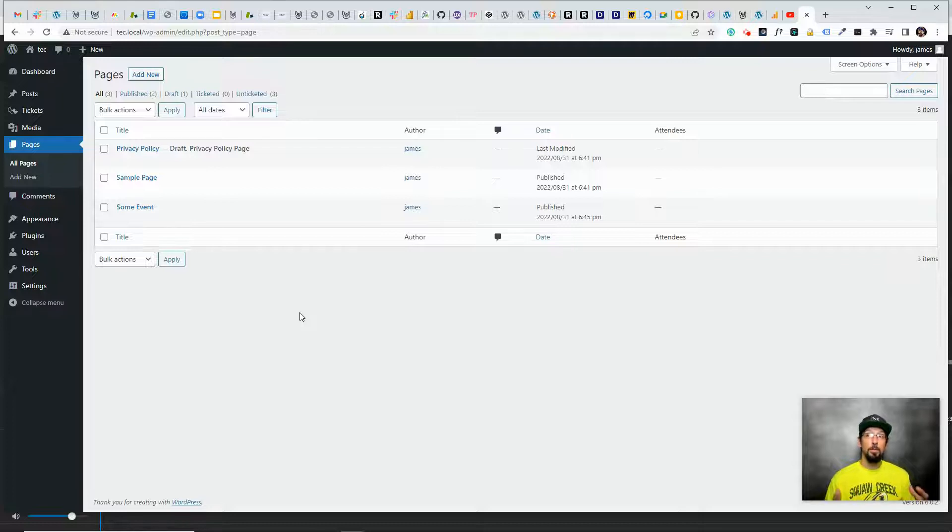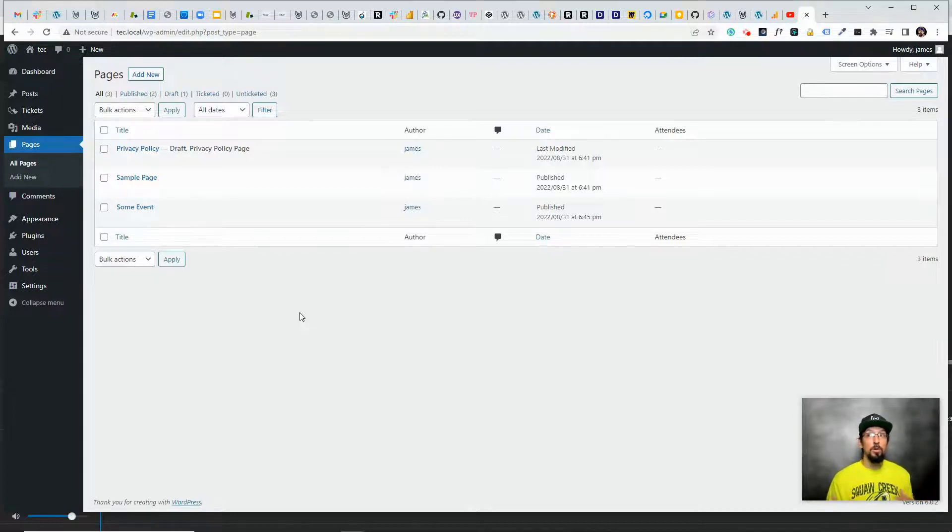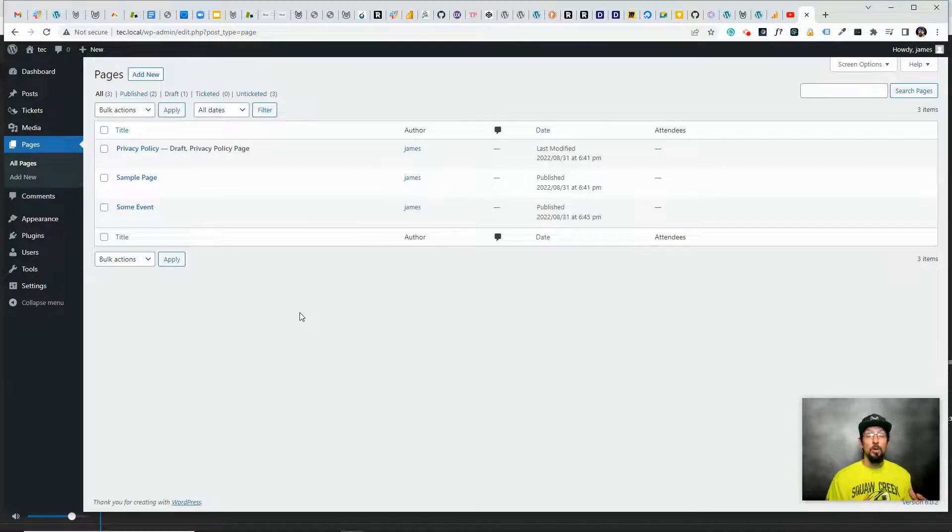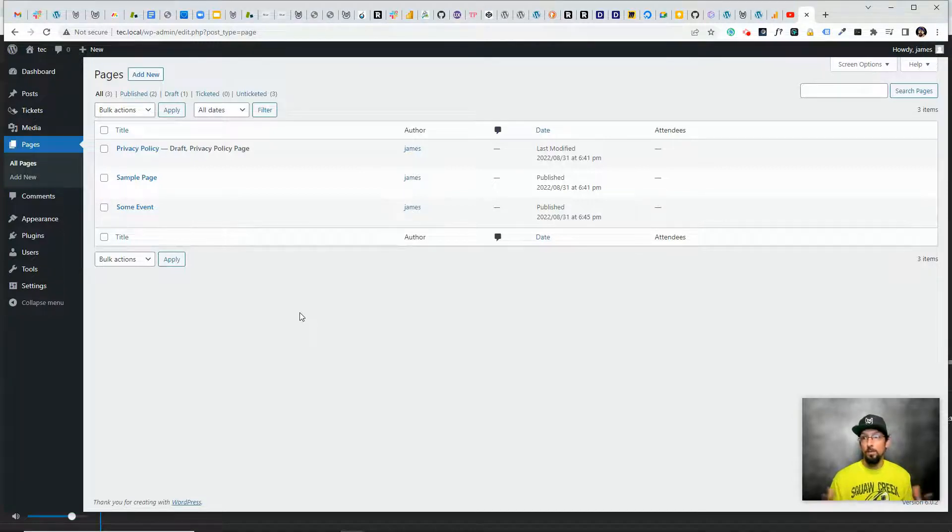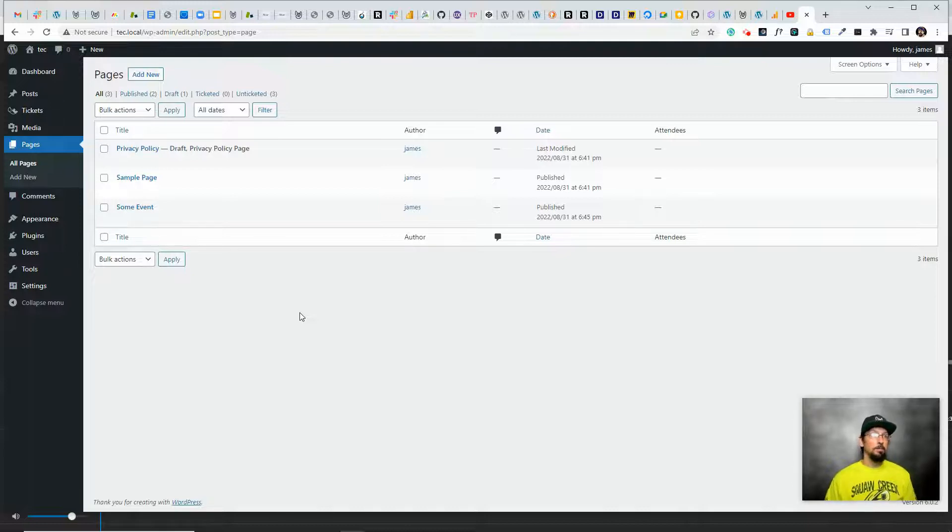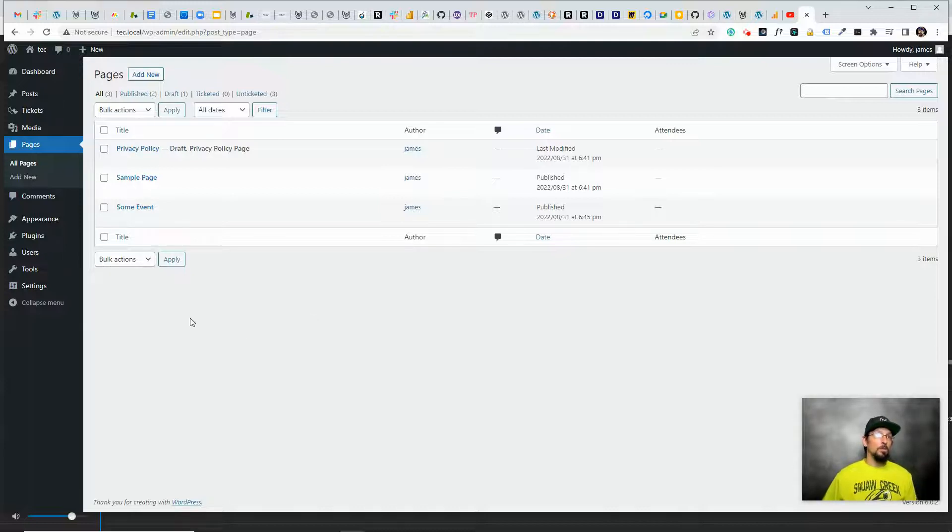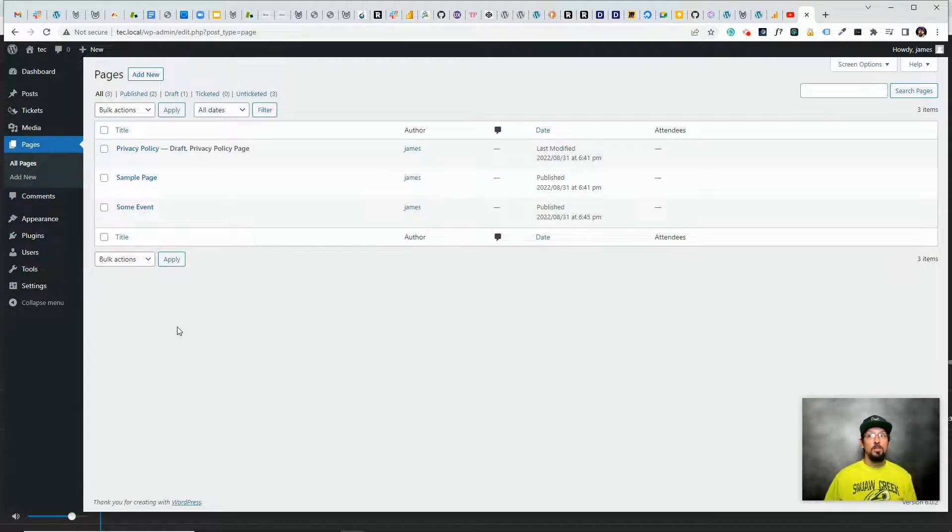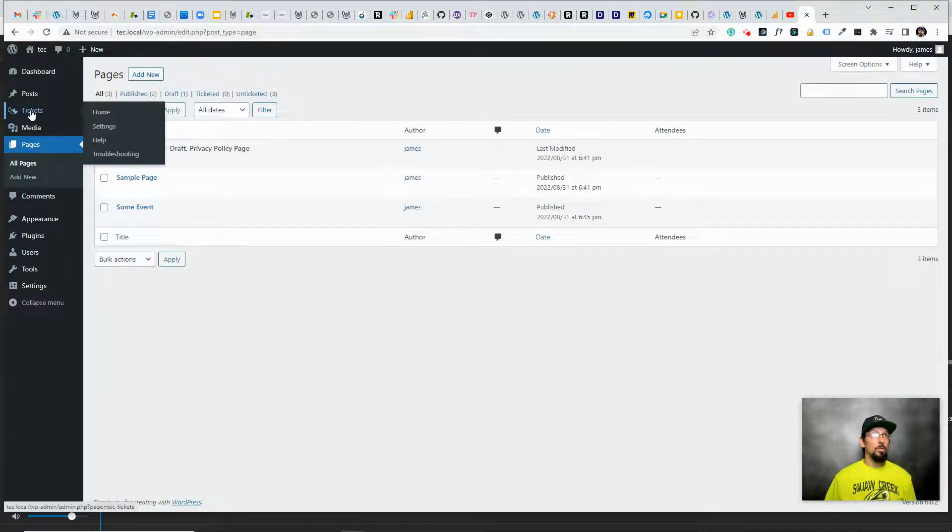Event Tickets will work with Stripe or PayPal out of the box. And if you want to really open up your payment gateway options, you can use our pro version, Event Tickets Plus, which lets you use WooCommerce, which then really opens up your payment gateway options. There's a ton of options that you can use with WooCommerce. For this tutorial, we're just going to stick with the free version and I'm going to show you how to get that set up real quick.